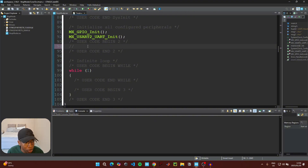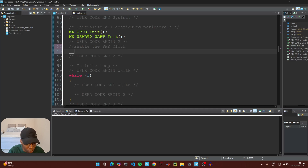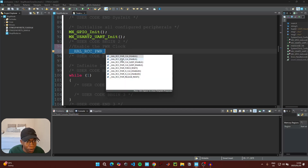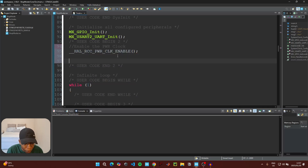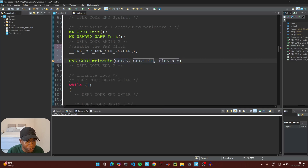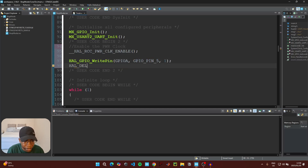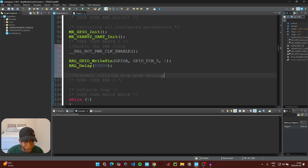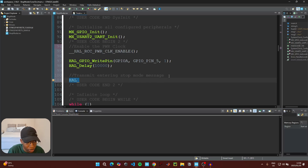In the user code begin section, enable the power clock by calling __HAL_RCC_PWR_CLK_ENABLE(). Then we're going to turn on the onboard LED for 10 seconds before automatically entering stop mode. Call HAL_GPIO_WritePin with GPIOA, GPIO_PIN_5, and a value of 1 to turn on the LED, then add a 10-second delay.